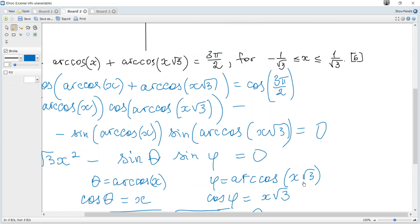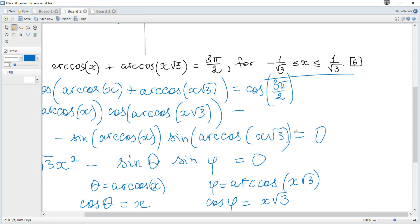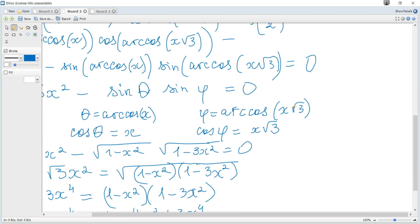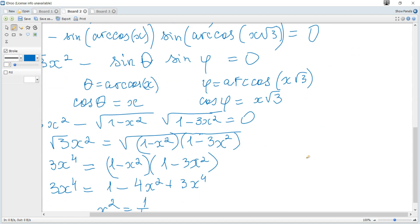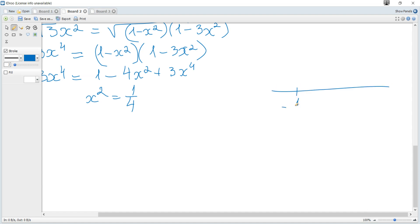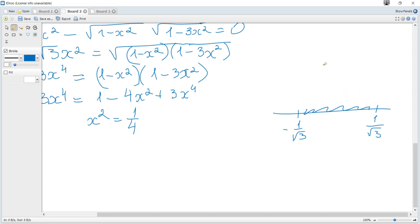First, let's consider the given domain: x must be in [−1/√3, 1/√3]. Both ±1/2 equal ±1/√4, and since √4 > √3, the fraction 1/√4 is less than 1/√3, so both ±1/2 lie within the required region.